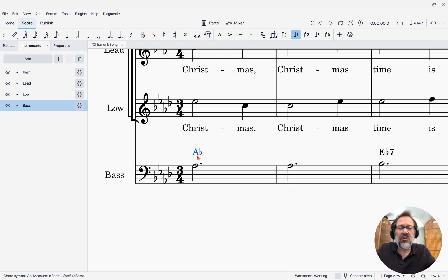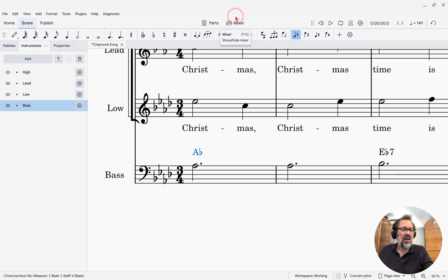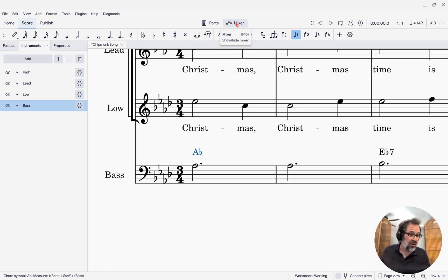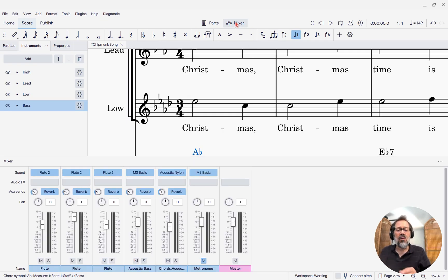So what I'm going to do is open the mixer. You can use the button here on the toolbar or the keyboard shortcut F10. And once you've opened the mixer,